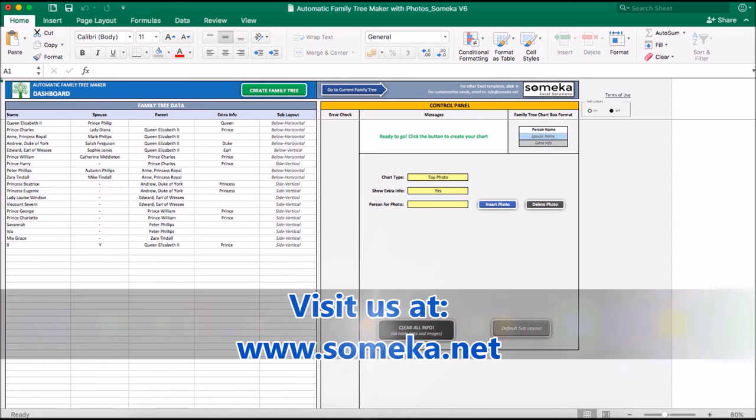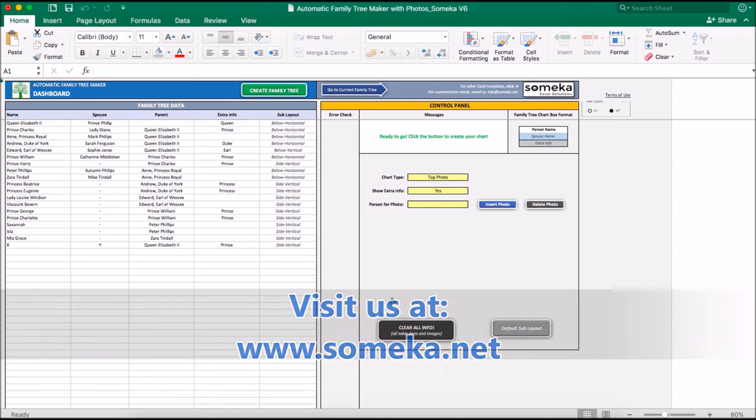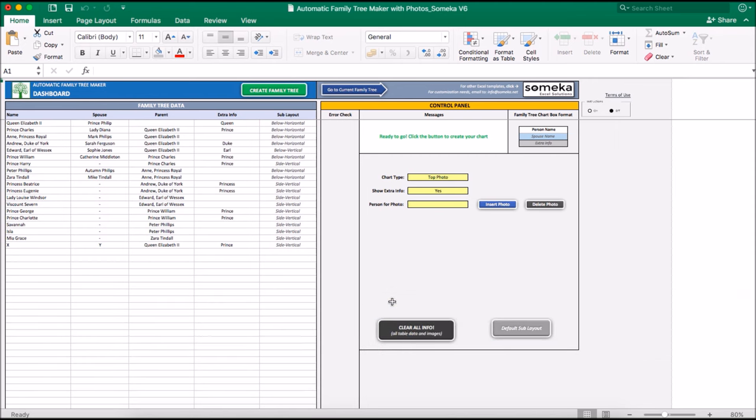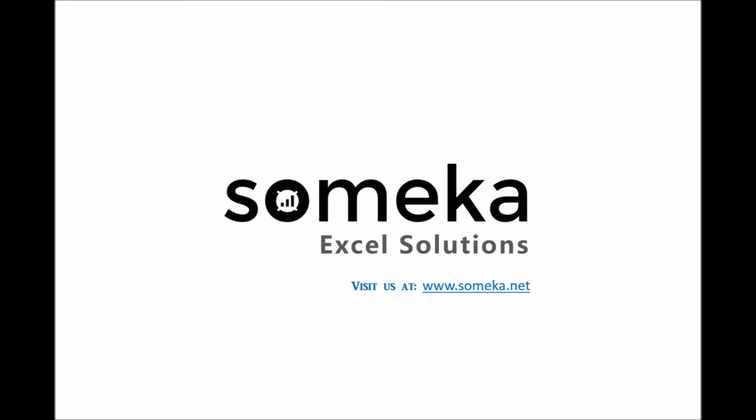For any kind of question, please type www.someka.net. Good luck with your family tree maker. Bye.